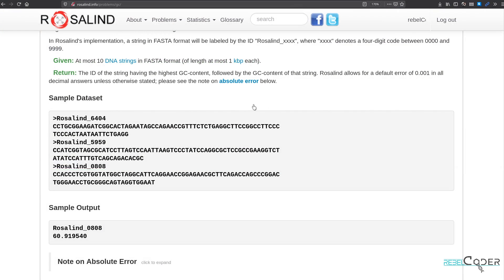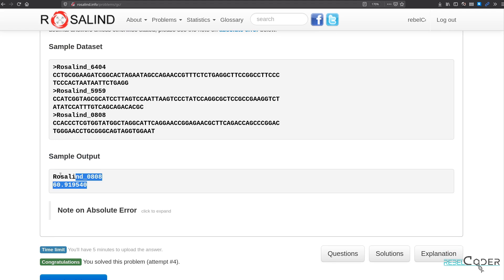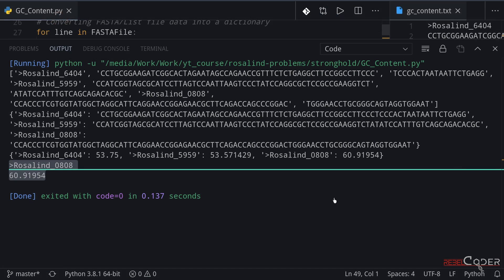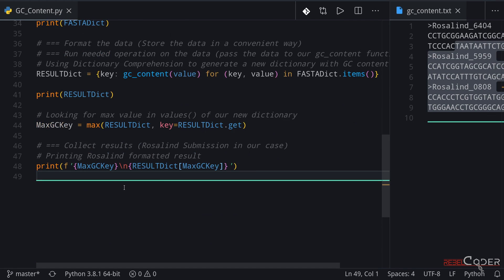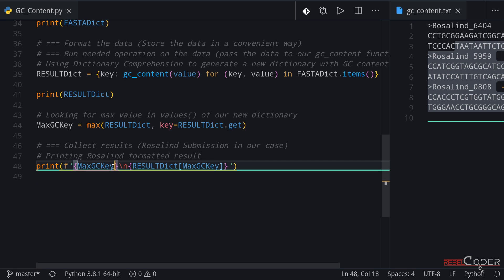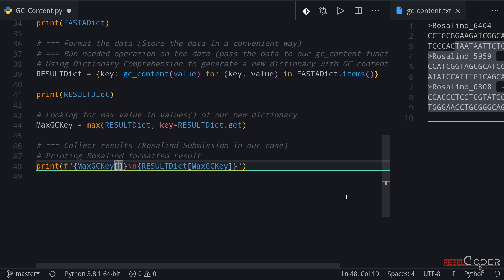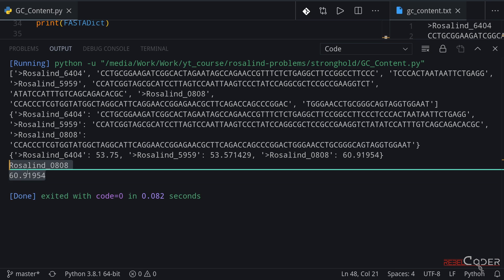Let's go back to Rosalind one more time. We can see that the sample output has no '>' marker, but our keys still have that marker which indicates a label. Of course you can copy and paste and just remove that marker before you submit it, but let's actually do it in Python. So here we're printing the key part of that dictionary — how about we start printing it from the first symbol and skip the zeroth symbol which is that '>' mark. We save that and run, and as we can see, this output is ready to be submitted.